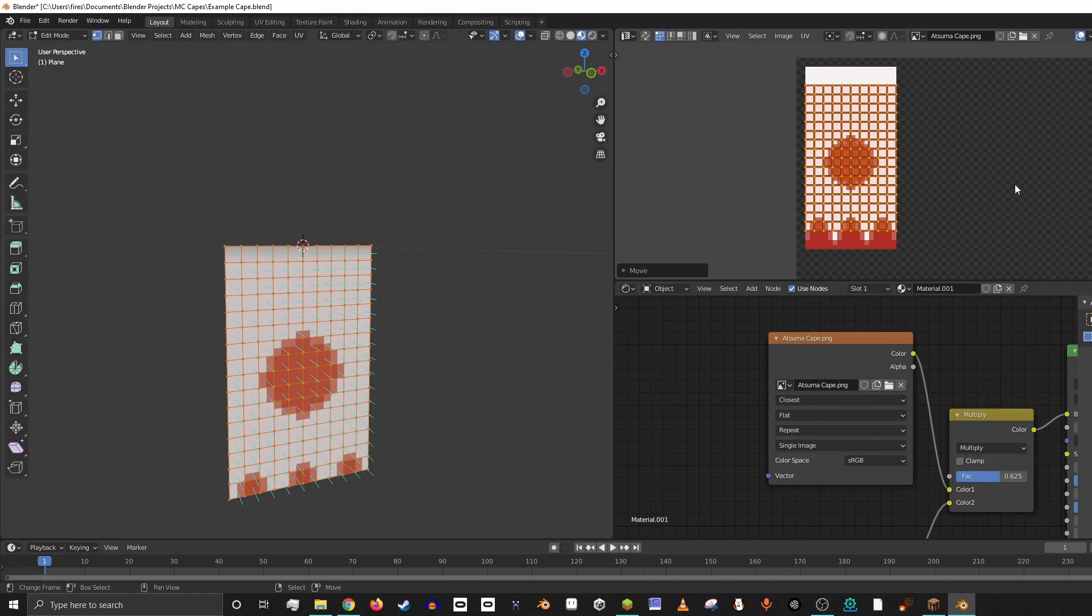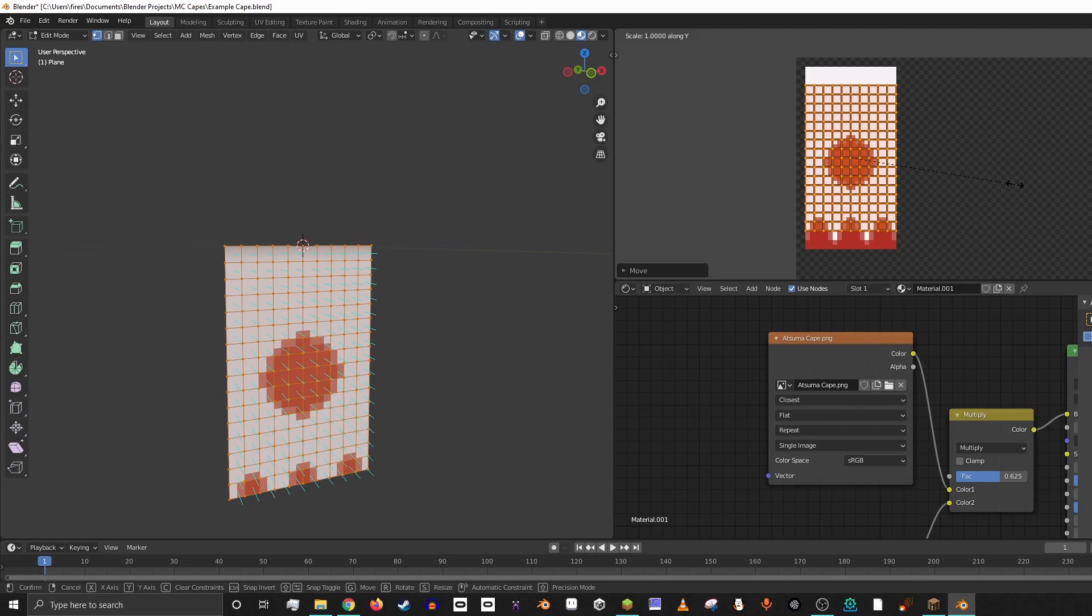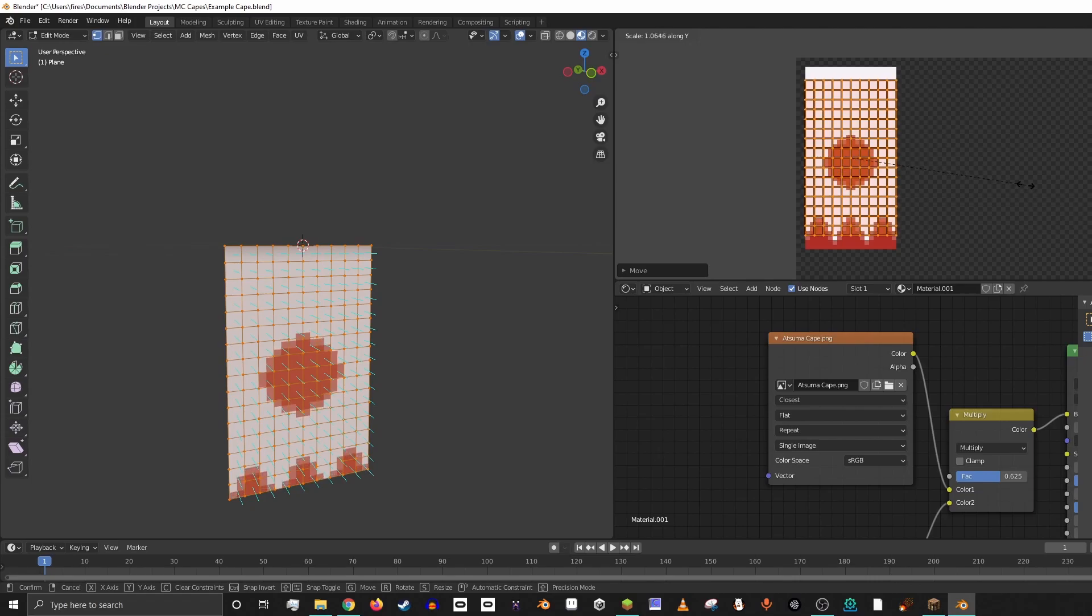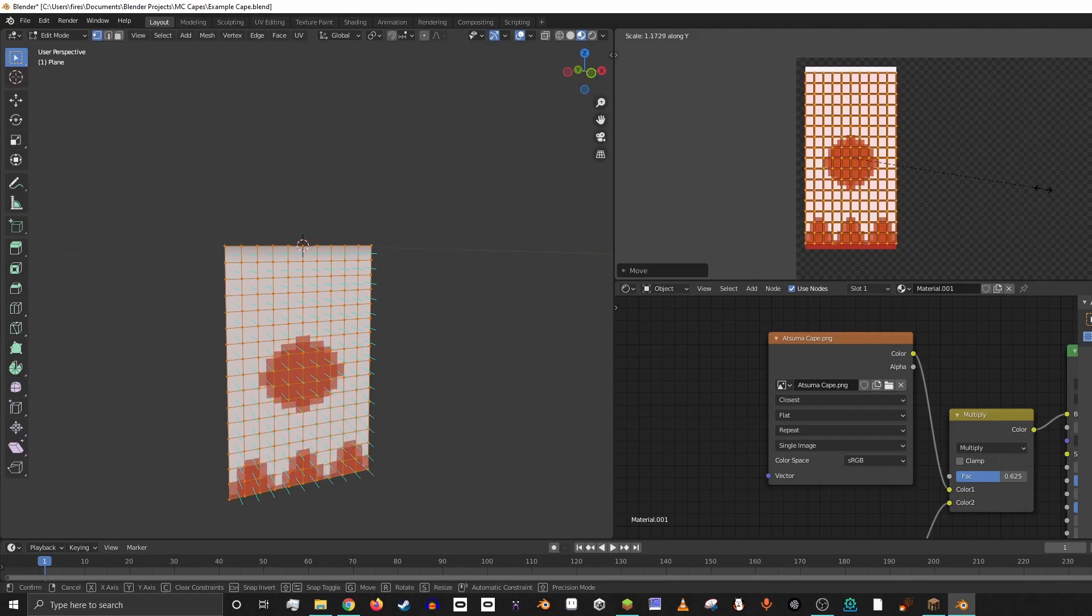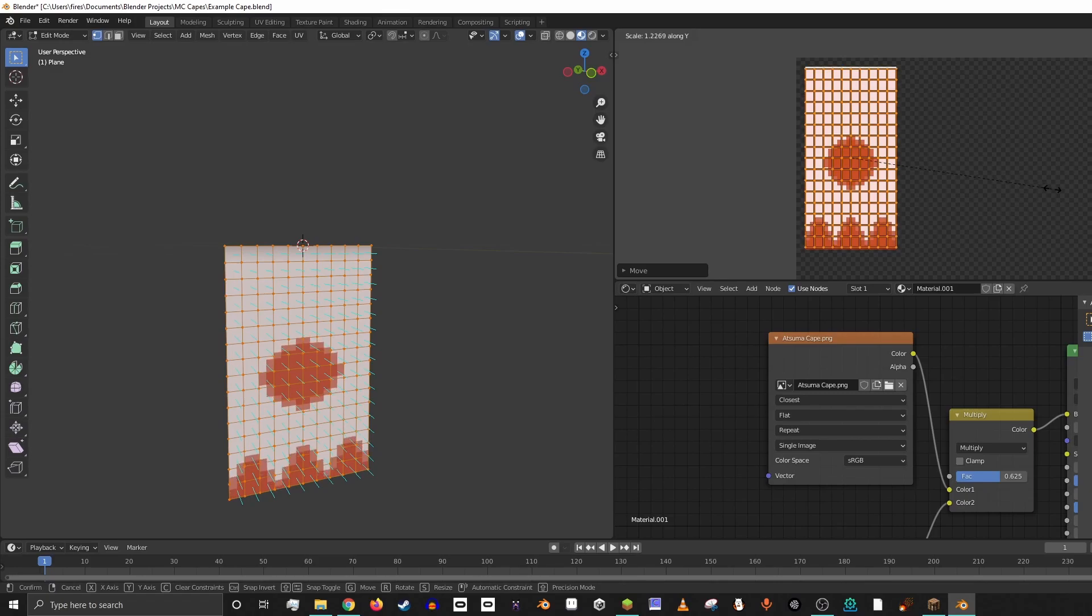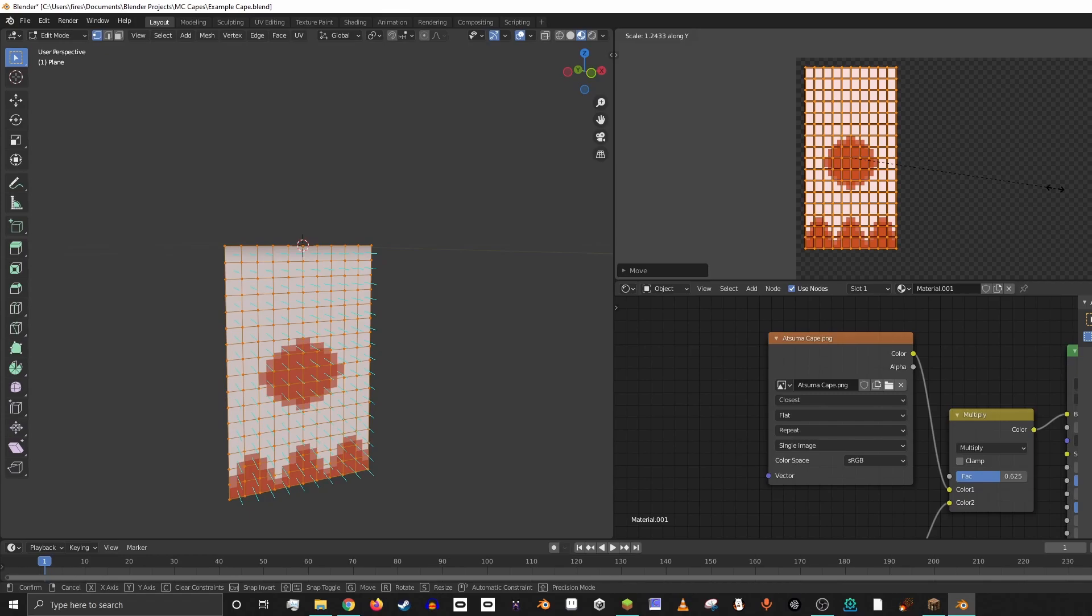And then we're going to do S plus Y and that's going to allow us to scale it in the Y axis. And then if we just start pulling our mouse out to the right, you'll see it's actually scaling it up and down, which is awesome. And then I think right there is basically perfect. So if we left click again.